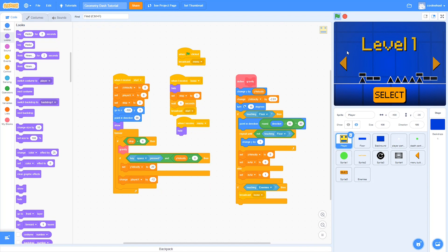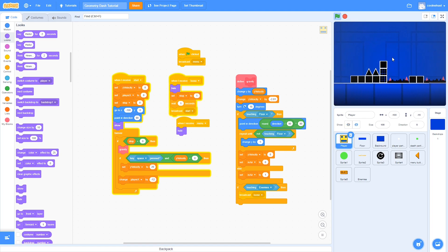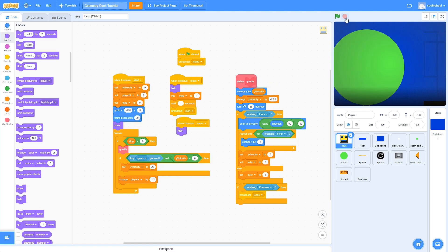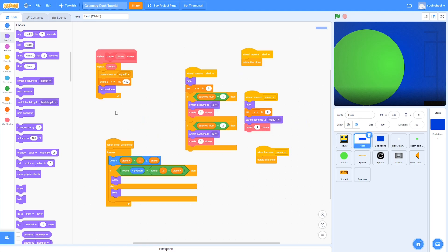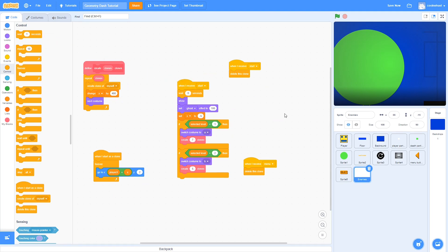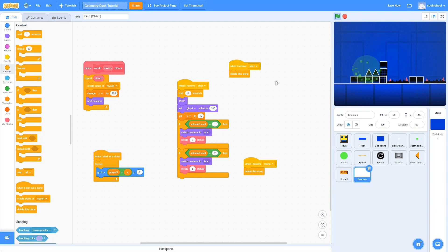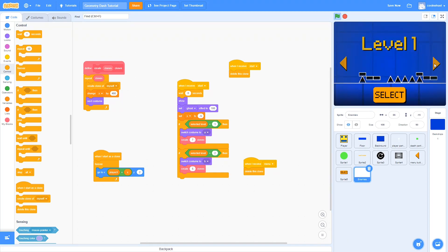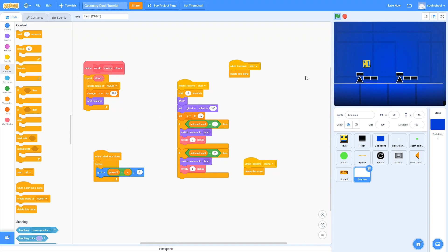Now if we click play — the menu works, and if you click select it starts the level. However there's quite a big bug: the second time you play through, the whole level is missing. Let's fix that quickly. Go to the floor, drag in a wait block, and make it wait 0 seconds — this actually waits one frame. Do the same thing for enemies. Now if we try it out, when we die it restarts the level as normal, and selecting level two starts level two.